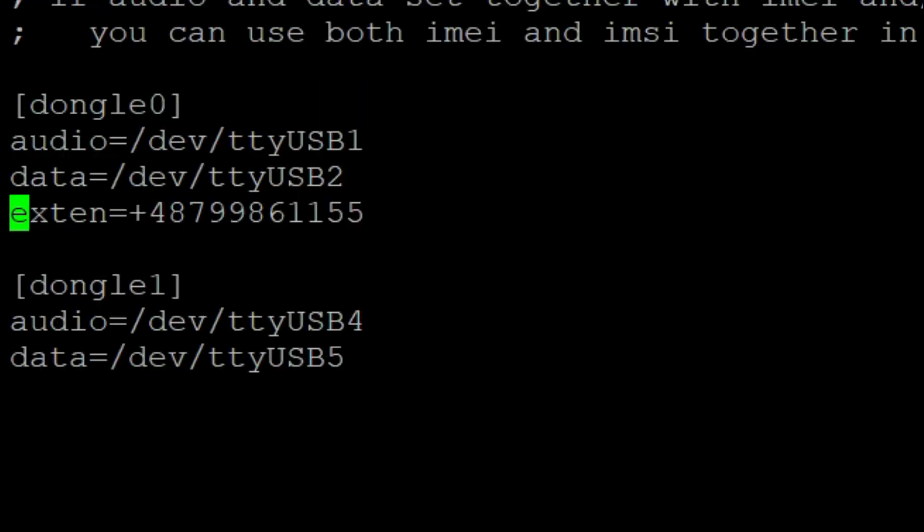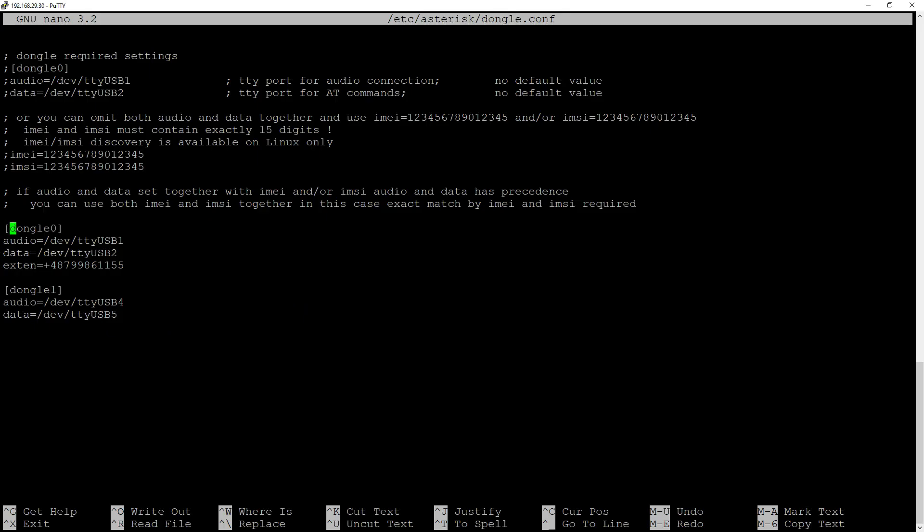So we will have dongle 0 and dongle 1. And what is necessary for those devices to work? You have audio and data ports. So those TTY USB devices that are actually responsible for your communication. But I'm not going to explain everything right now. This is material for another video. What is interesting, the first dongle 0 contains extant variable, which is my phone number. As you can see in the second one, it is not that necessary because if you have a default extension, it will direct incoming calls there. And about those names, dongle 0, dongle 1, it is not something necessary. This is actually something that I came up and this is kind of a standard. You can change it to Huey or well, basically whatever. But what you need to remember is the actual name, this context.